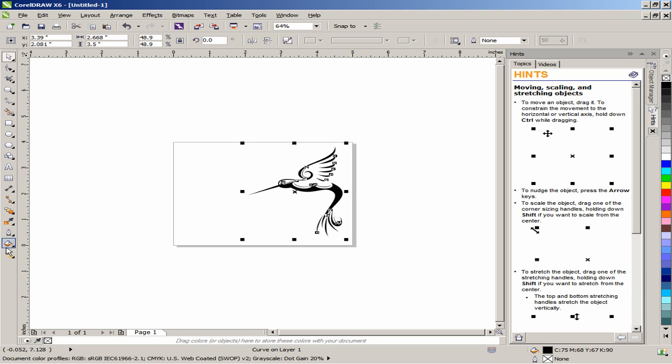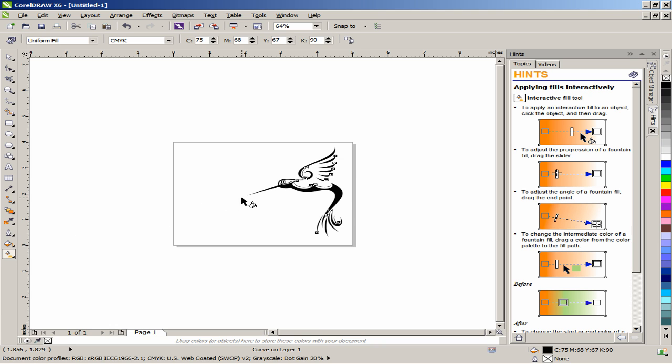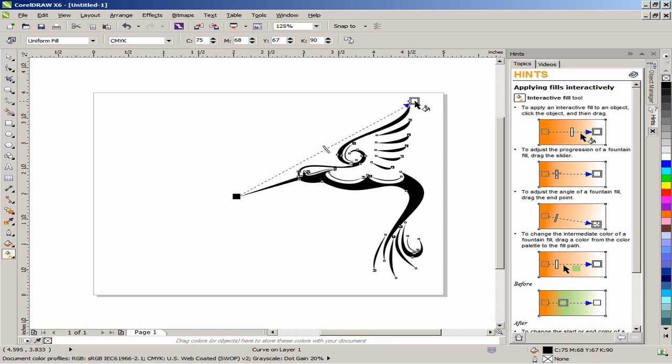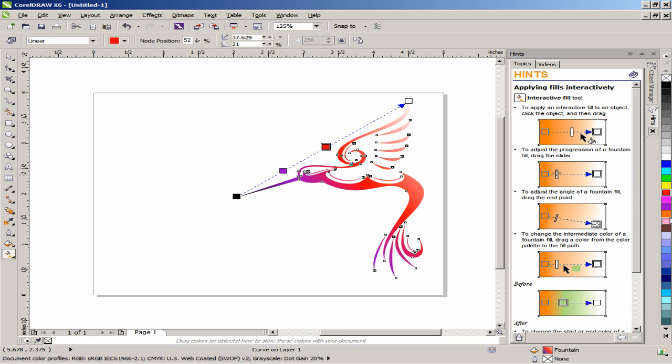Select the Interactive Fill tool and drag it horizontally from the tips of the beak to the tips of the wing. Drag 3 color swatches from the color palette onto the object's interactive vector handles. For this project, we will be using purple, red, and orange.